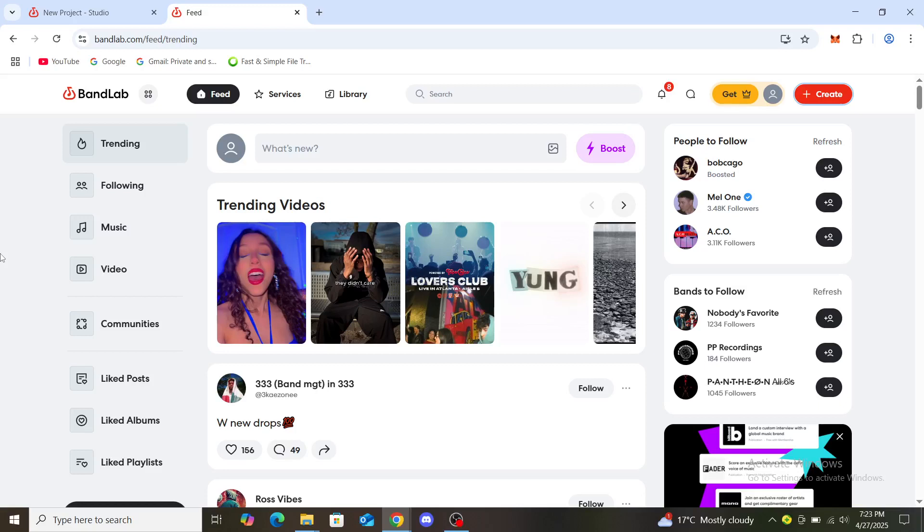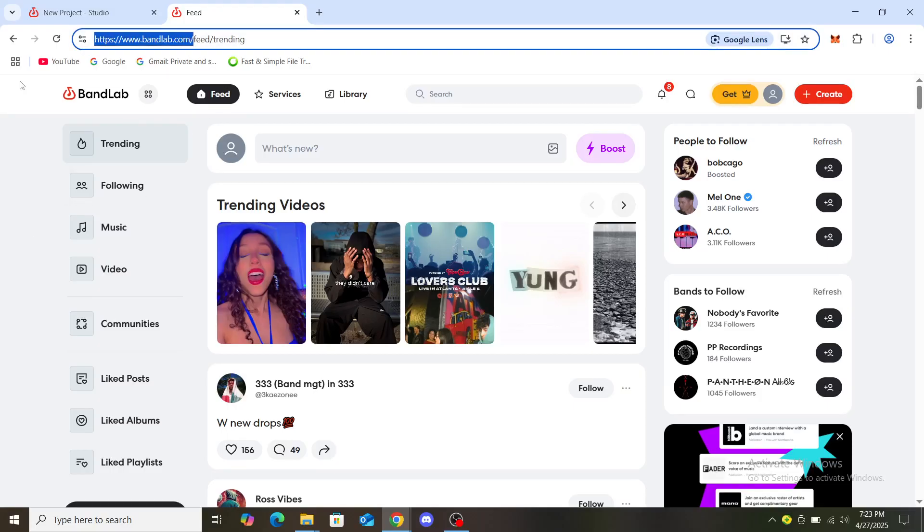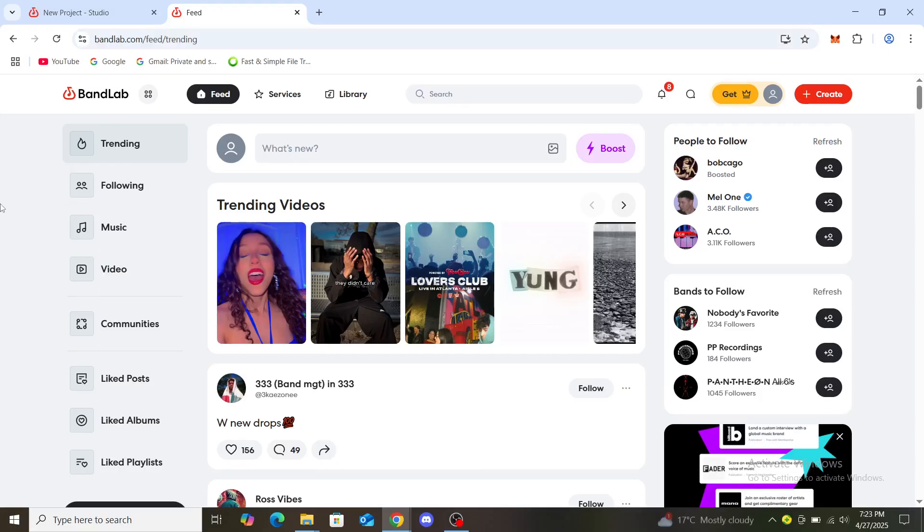Hello guys, welcome back to the channel. Today I'm going to show you how to cancel your BandLab subscription. The first thing you should do is go to bandlab.com. Once you've gone there, you can see BandLab.